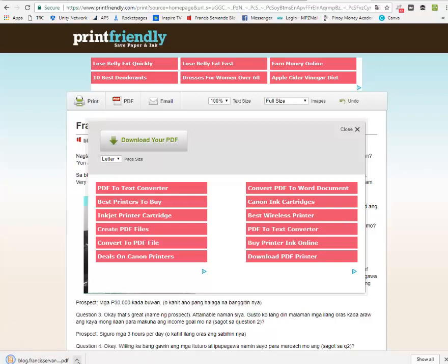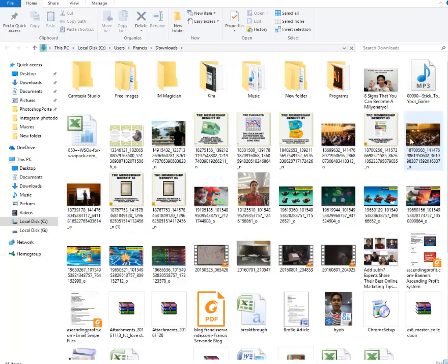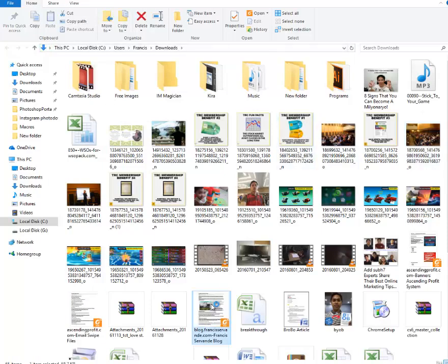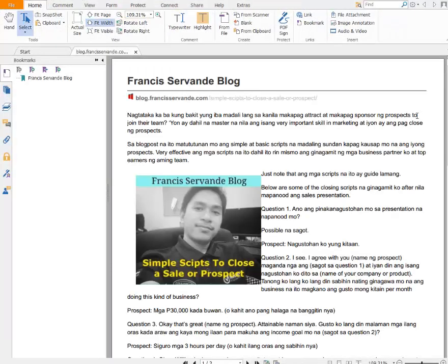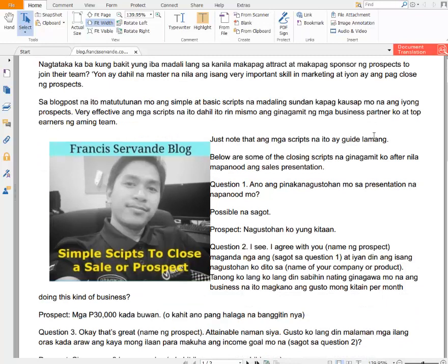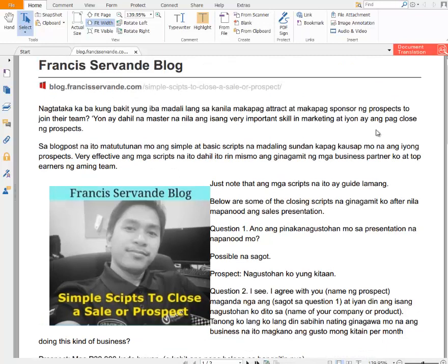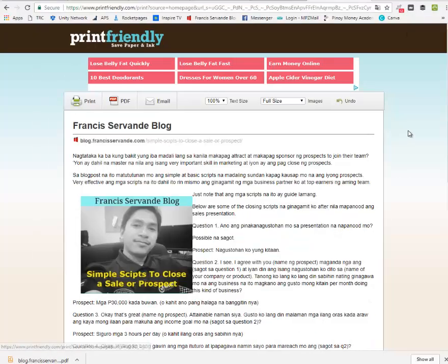There you go — there's a copy of your file. You can go ahead and share this with your teammates, or as a giveaway to your prospects in exchange for their contact details. That is one option.